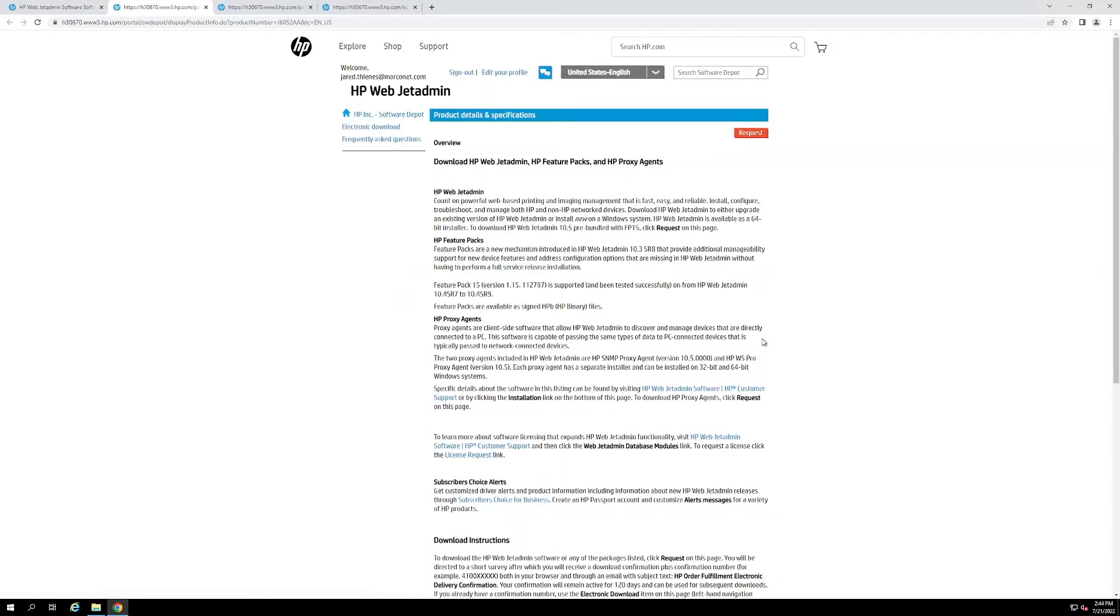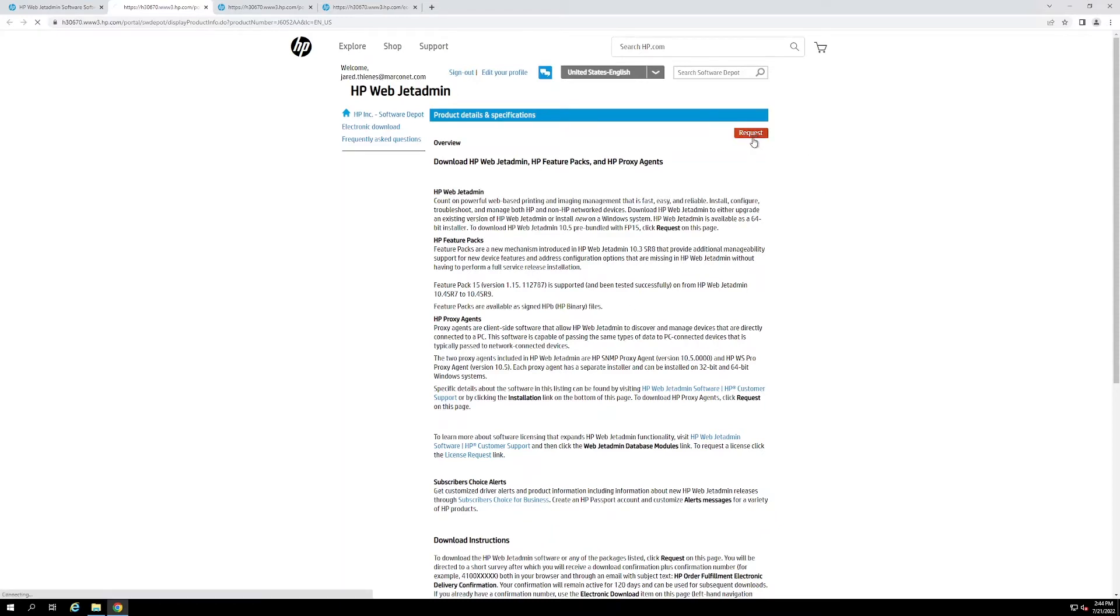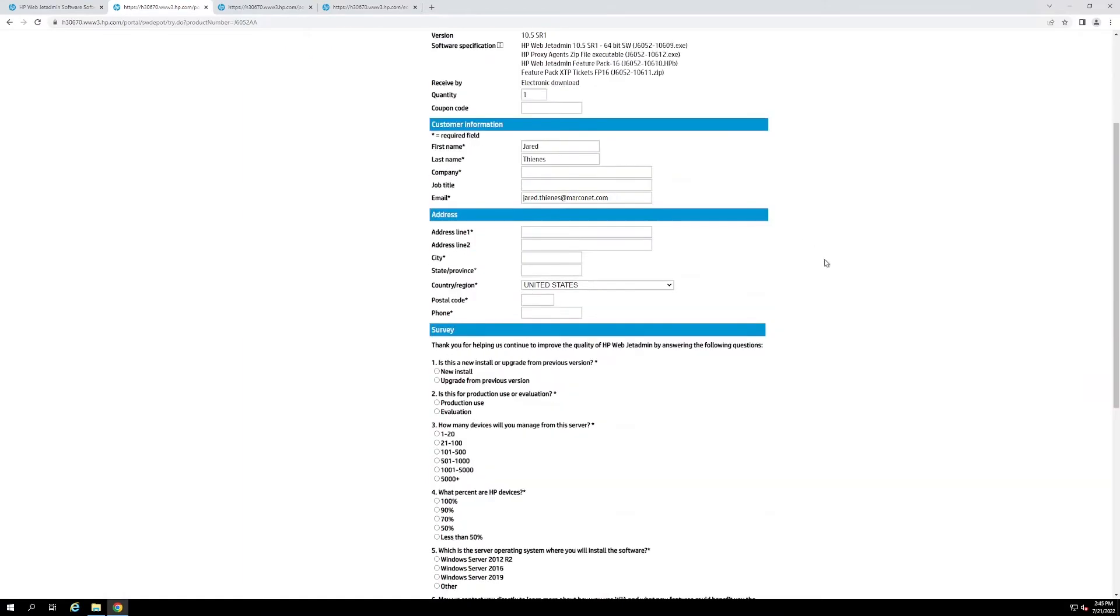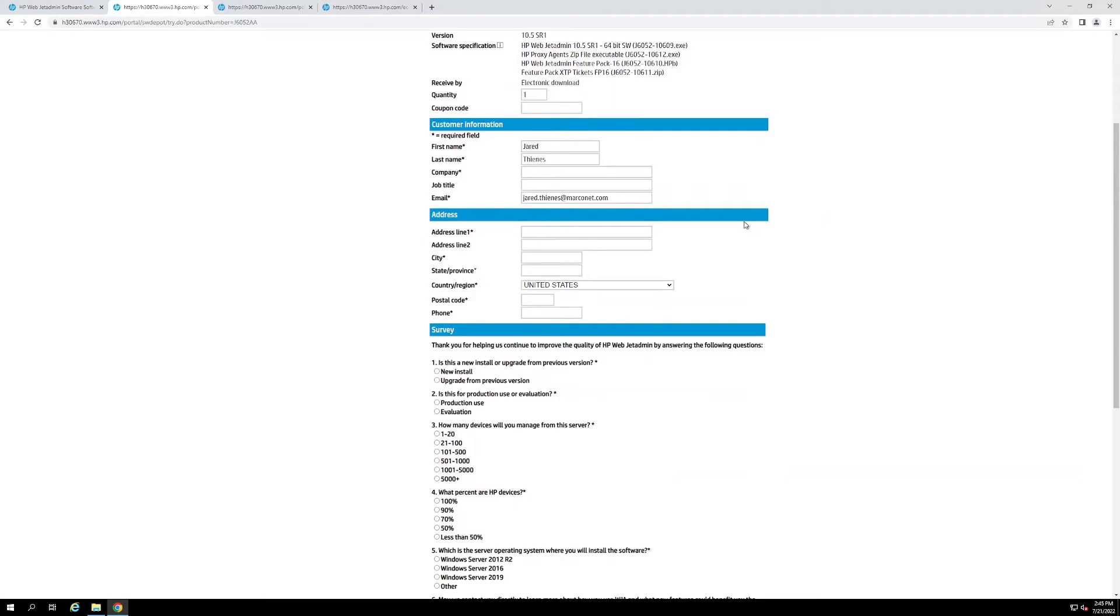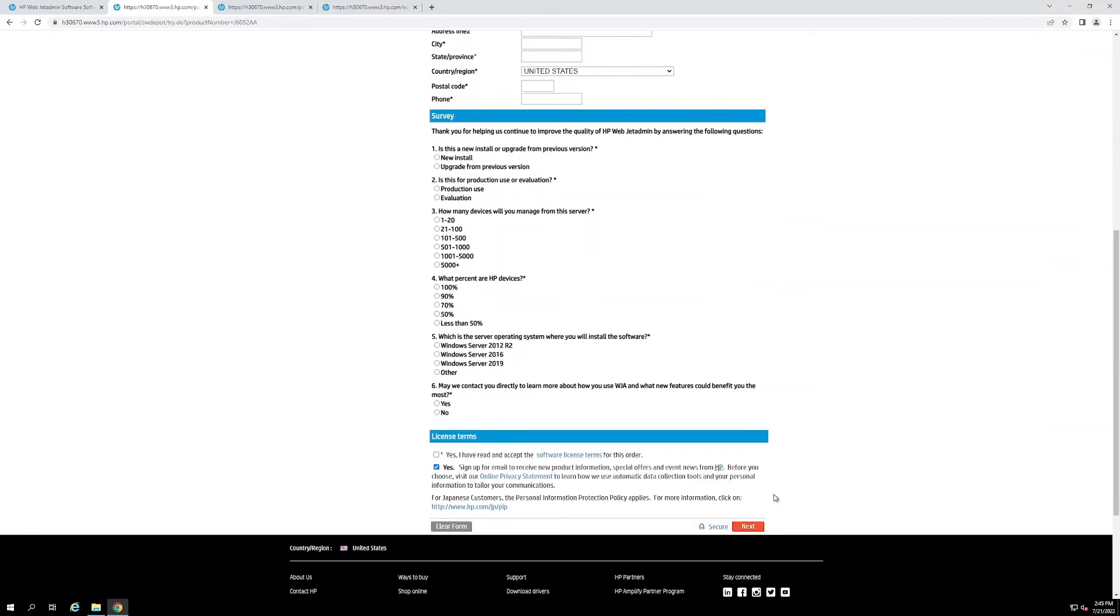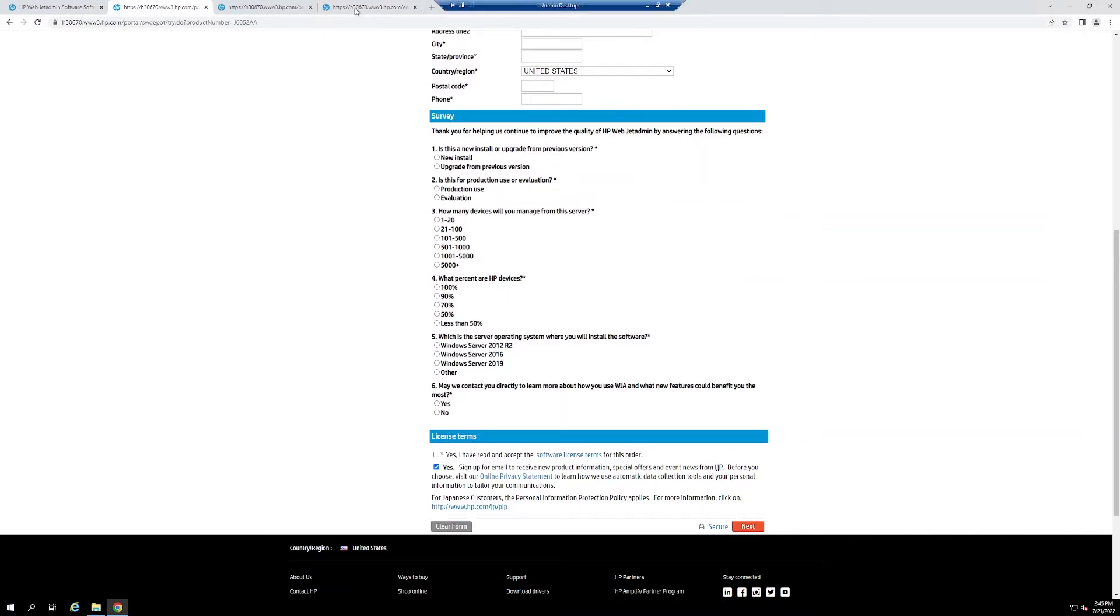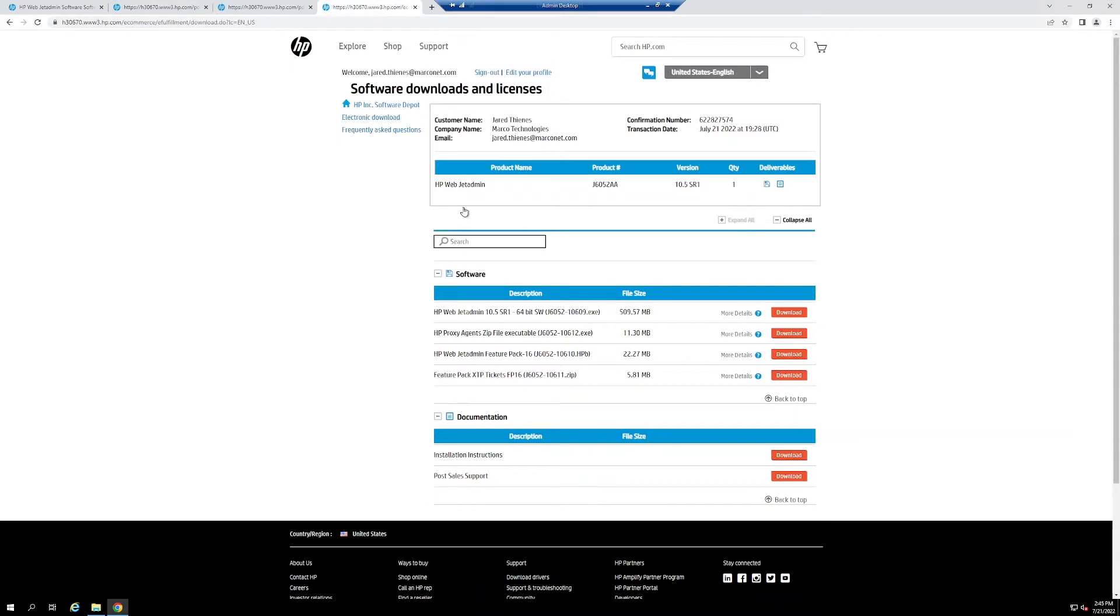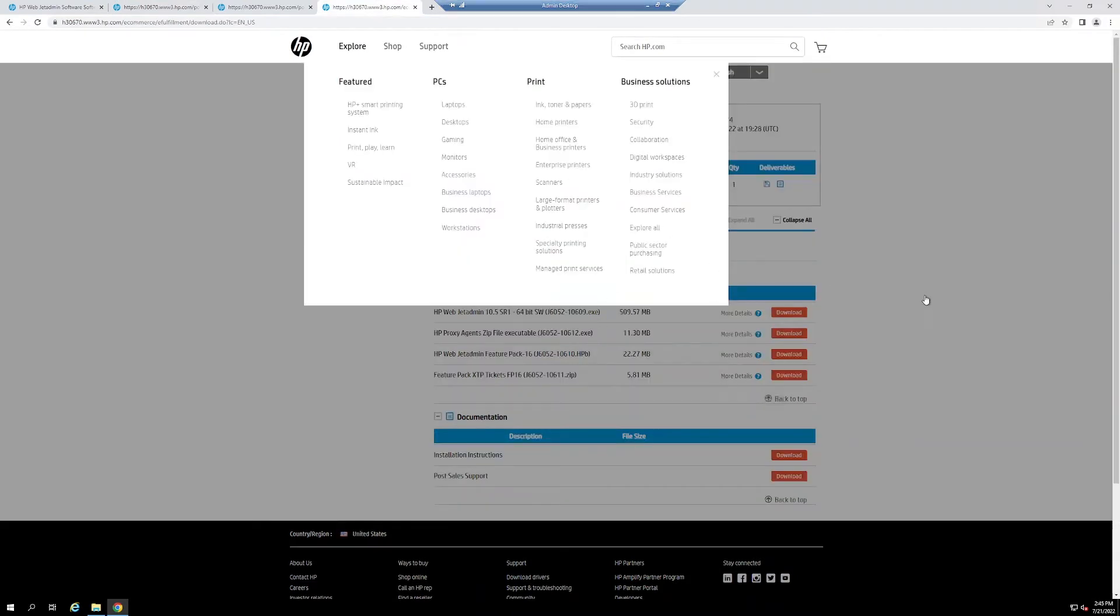From here, you will be prompted to either sign in to your existing HP account or create a new one. Once you do that, you hit the orange request button and then complete the quick and short survey for getting access to the tool. Once you do that and hit next, you will receive an email with the confirmation number for your order, as well as it will redirect you to this page.